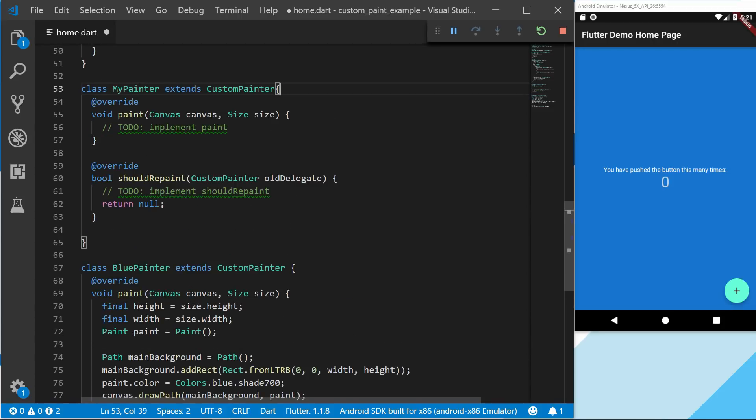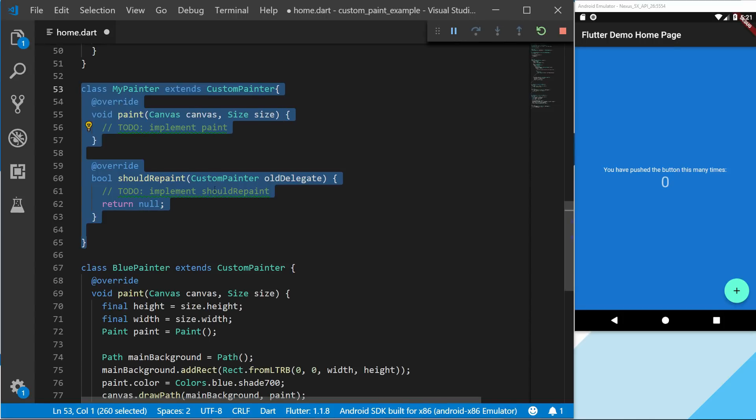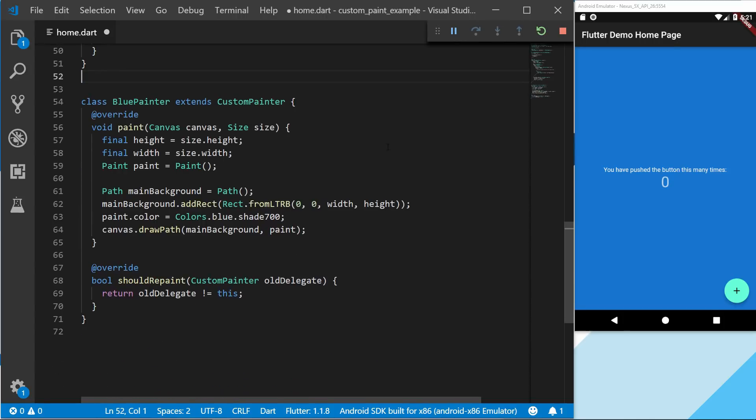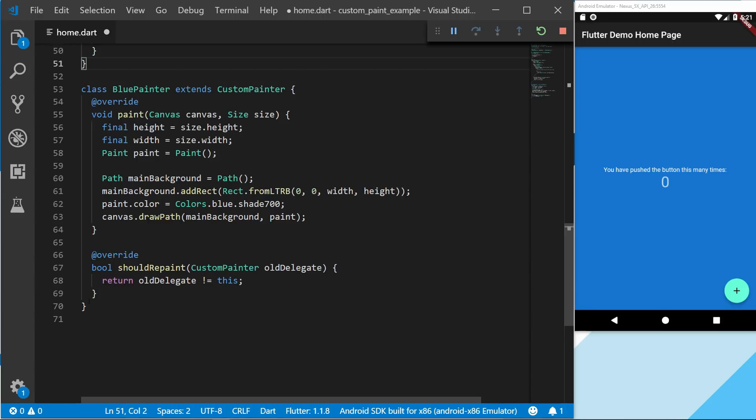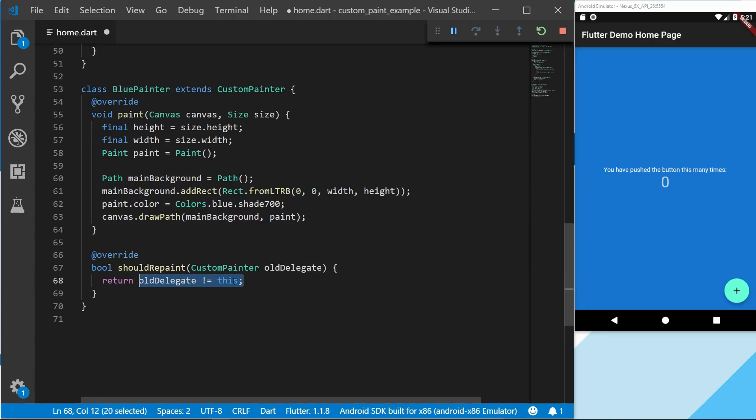So I'm not going to use this one, but that's just a fast explanation of how you create your first custom painter. I've gone ahead and set the shouldRepaint to oldDelegate is not equal to this. This is used to make us not rebuild this all the time and only rebuild it if we would actually change the paint.